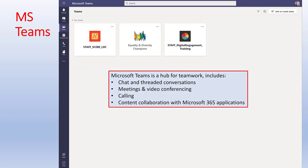Microsoft Teams is very useful for holding team meetings. If you've got to work together on a task, this is the tool to use. You can upload documents, share documents, have conversations, calls, face-to-face calls, and video calls. You can chat and thread conversations, hold meetings and video conferencing, make direct calls, and it all works with Microsoft 365 applications as well.